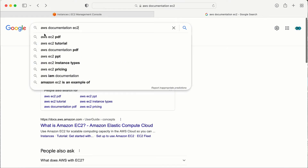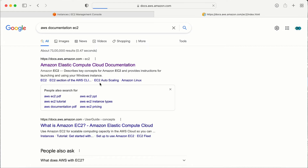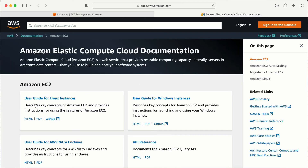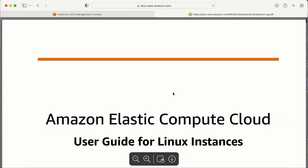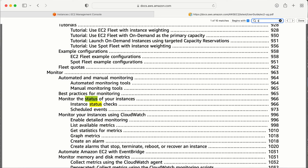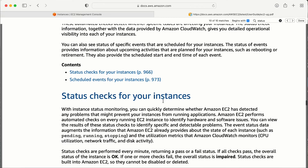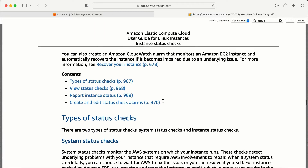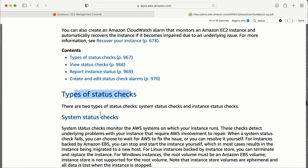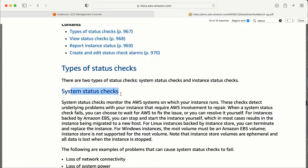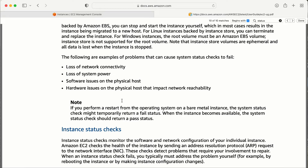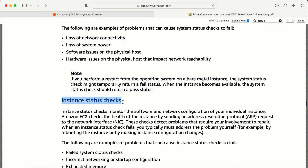I searched on Google for the AWS documentation for EC2 and I have the first page here. I am in the user guide for Linux instances. I'm going to open the PDF and search for 'status check.' Here it is. Now the types of status checks — here I have the system status check, and the second one is the instance status check.